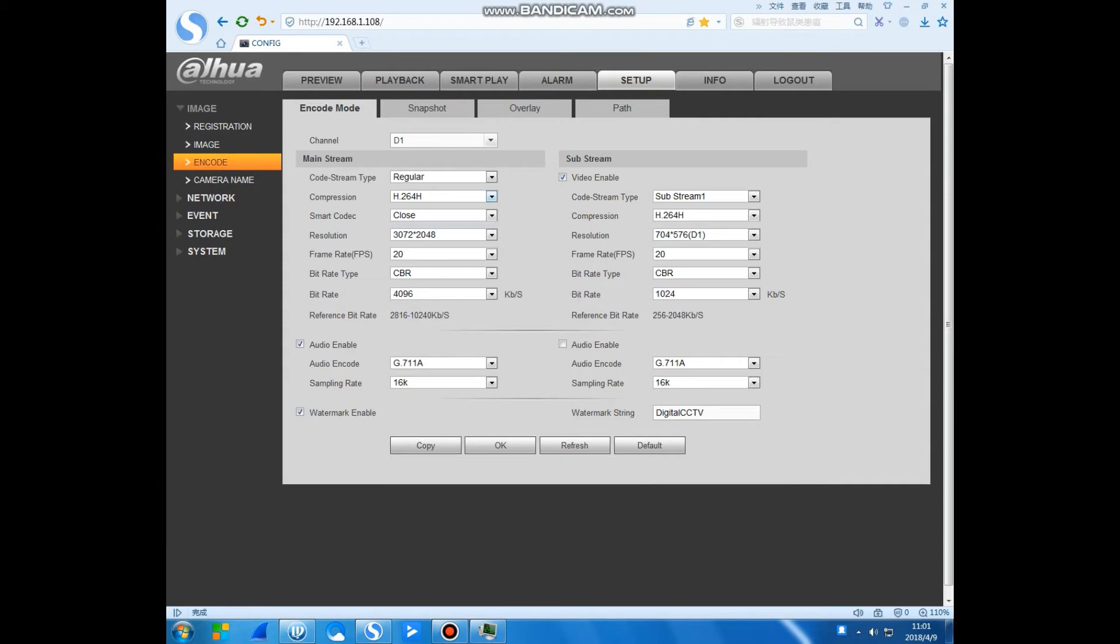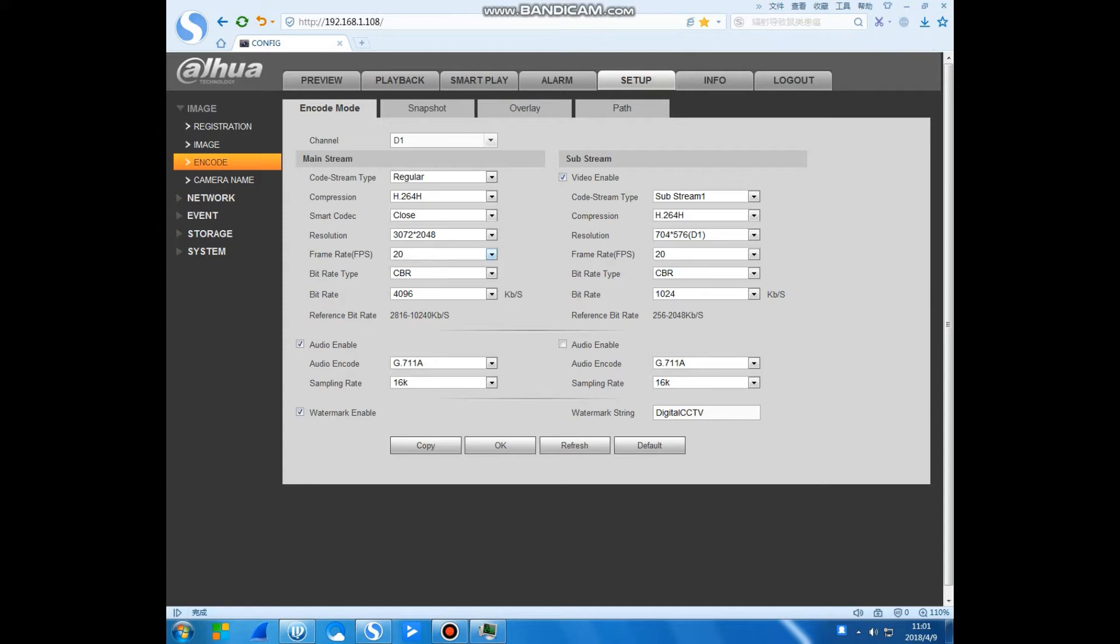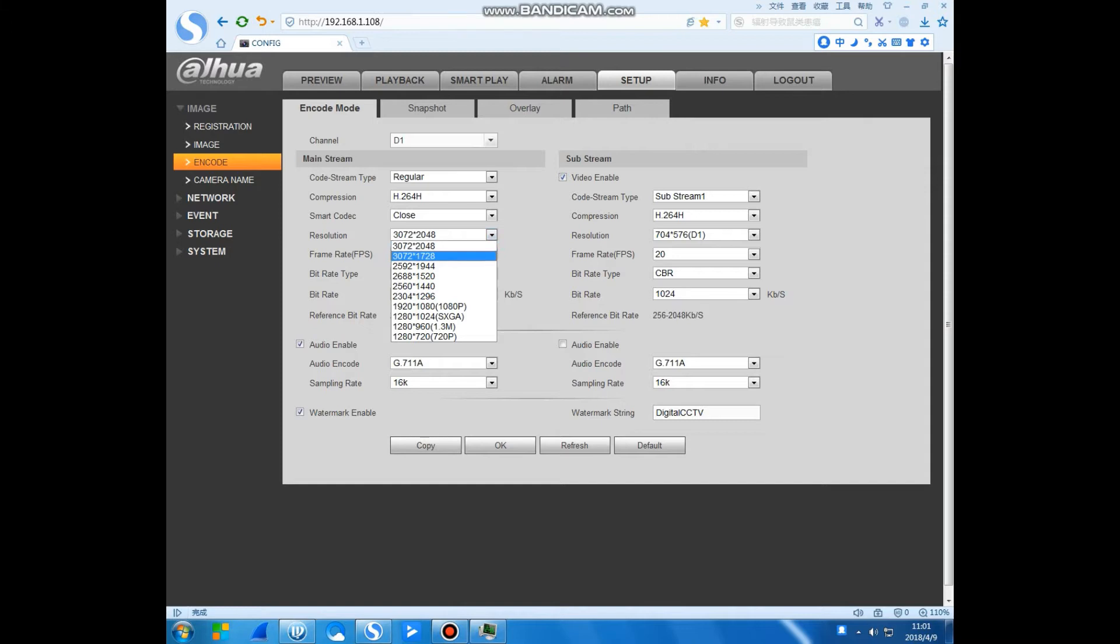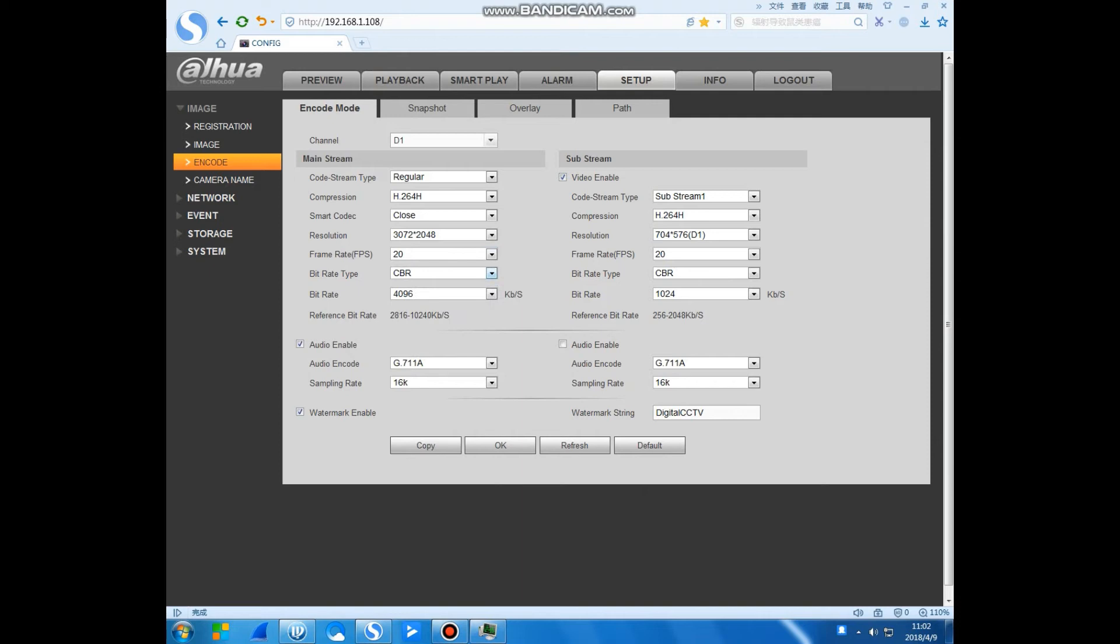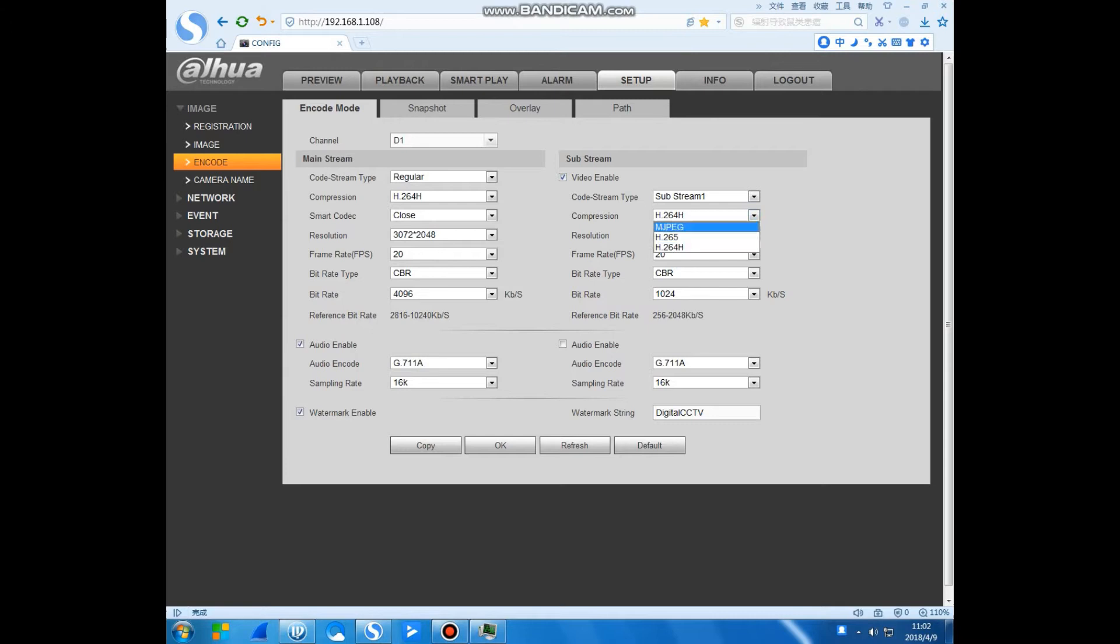Here we have this compression. We can choose H.265 or others. This is the resolution, favorite bit rate, and the audio encode. This is the substream. You can choose H.265, this is fine.